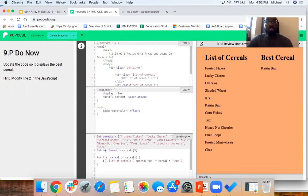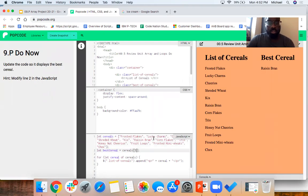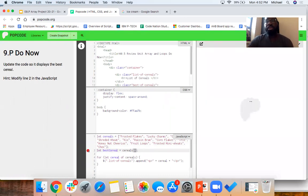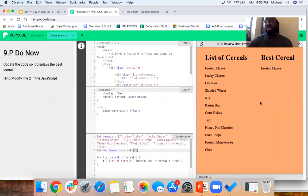The best cereal is actually Frosted Flakes. So we have a variable called best cereal, and it uses the array cereals and pulls using the fifth index — zero, one, two, three, four, five — because that's Raisin Bran. We actually want Frosted Flakes, so that index is zero. If we make that update, we can clearly see Frosted Flakes is the best cereal.